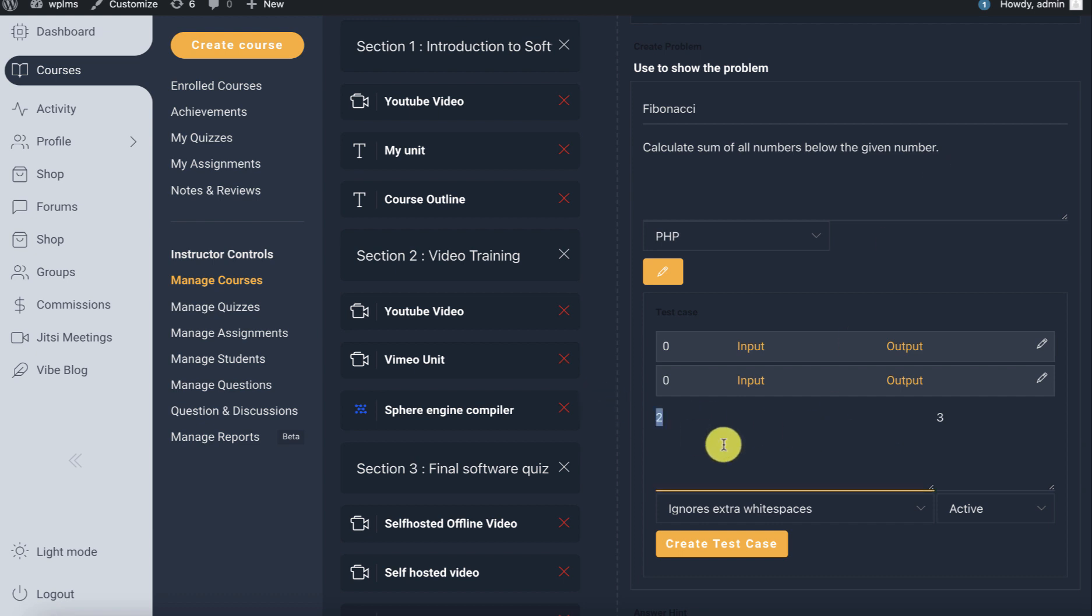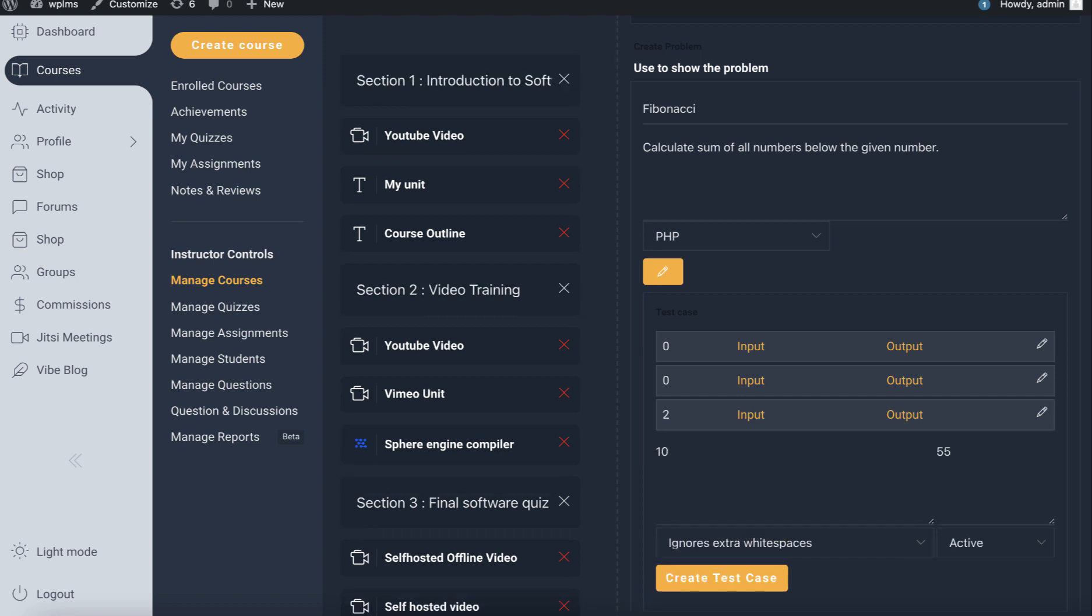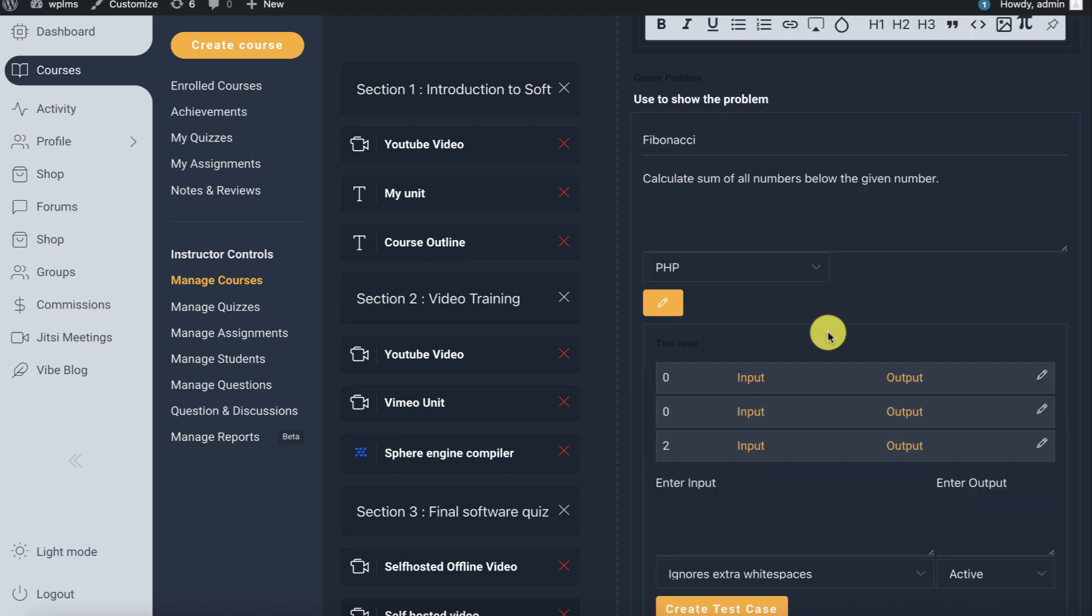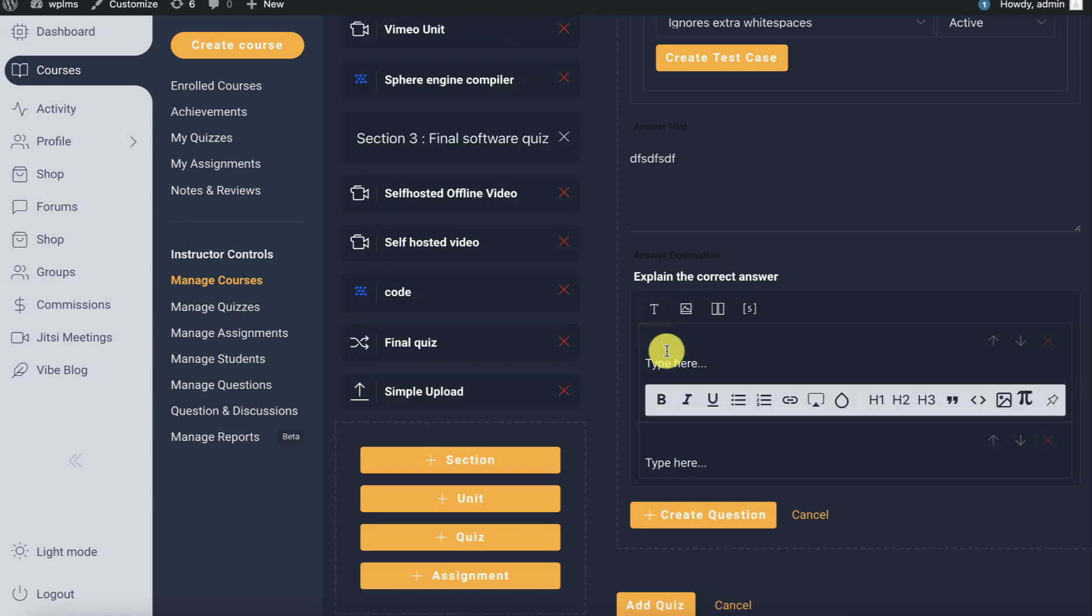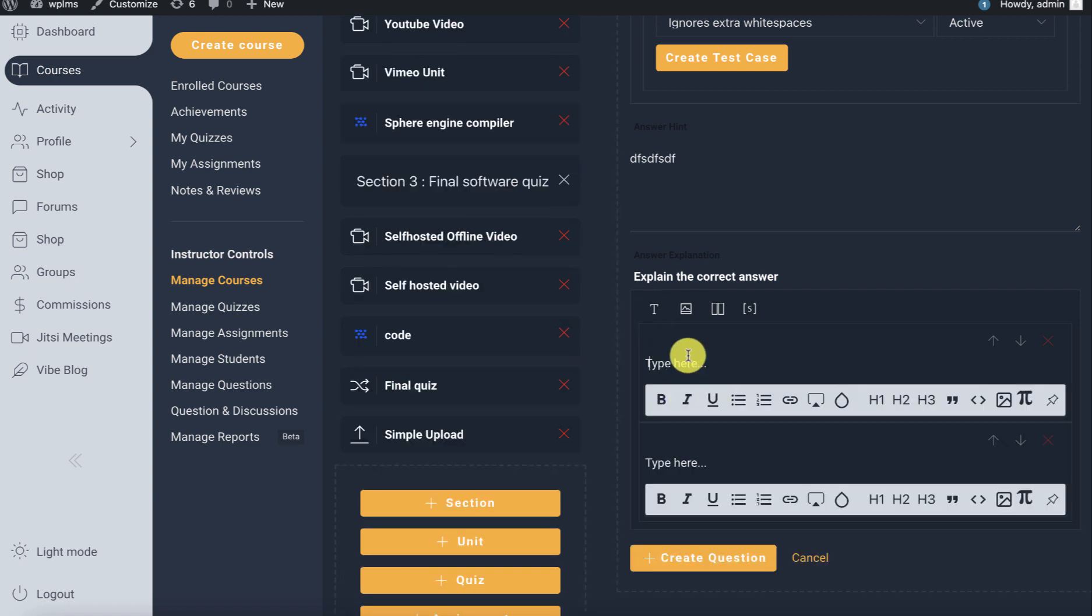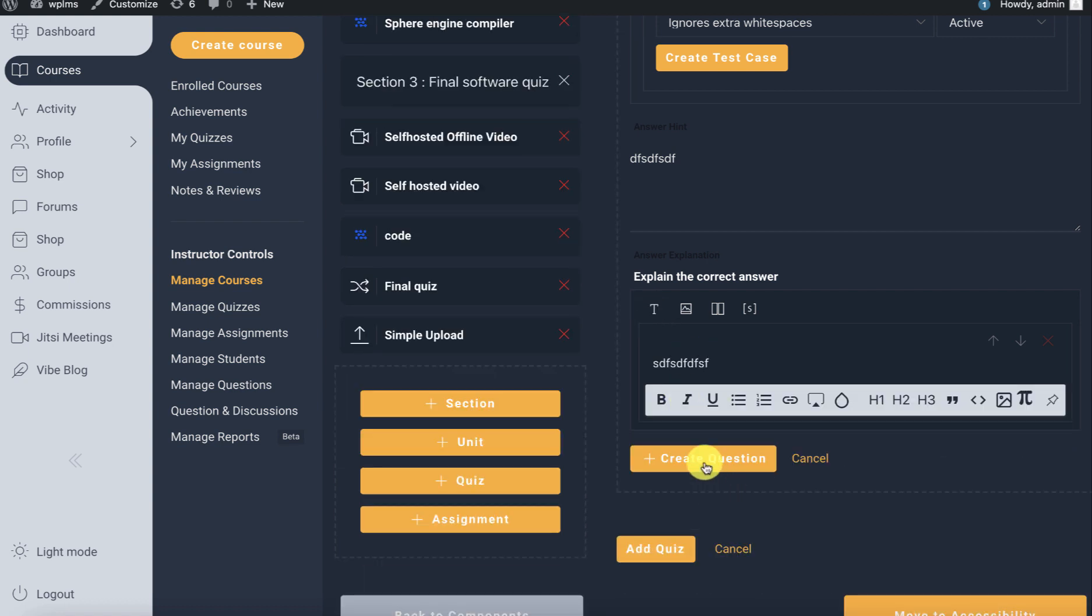The input is going to be 10 and the output is going to be 55. Next, we create the question. We can write some hint and some explanation, and then we can create the question.